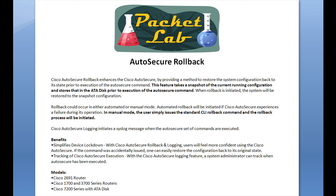It seems like this is only supported on certain devices. Basically, this feature takes a snapshot of the current running configuration stored on the ATA disk prior to execution of the auto secure command. So if you have a device with flash memory or disk zero — some of the modular routers and the 2800s and 3800s have this — it will copy the running configuration to flash before doing anything.